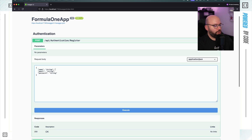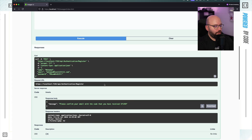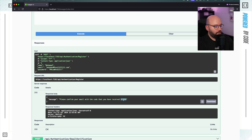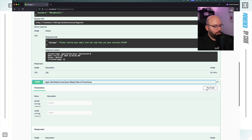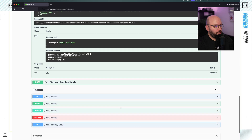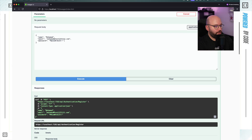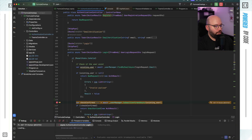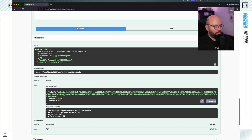Just to make sure that everything is working, I'm going to put my name, email, and password. We should be able to see that I got a request to verify my email, and we can see the verification code. If you want to learn more about email verification, I already did a video about that — I'll link it in the description. Now I'll verify my email by adding the code and clicking execute. My email is confirmed, so now I can log in with the same credentials and get my JWT token.